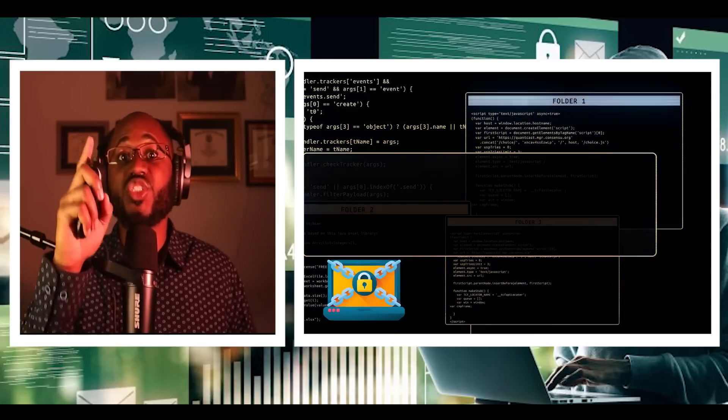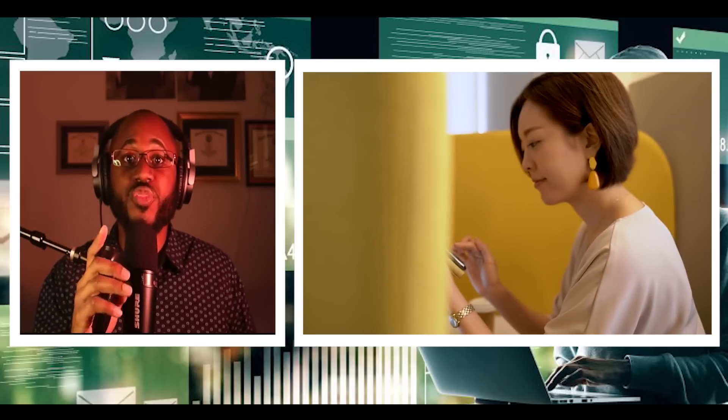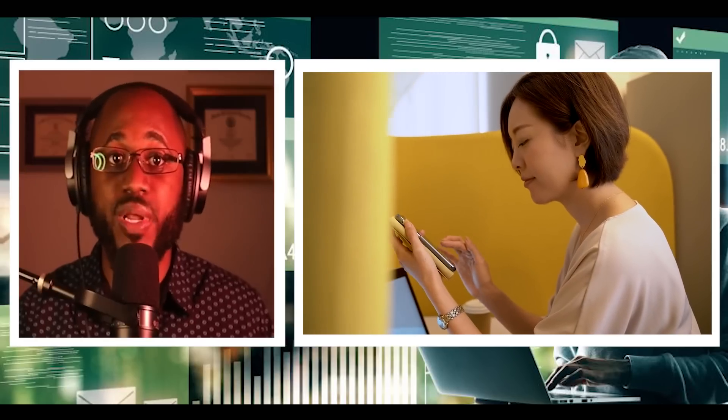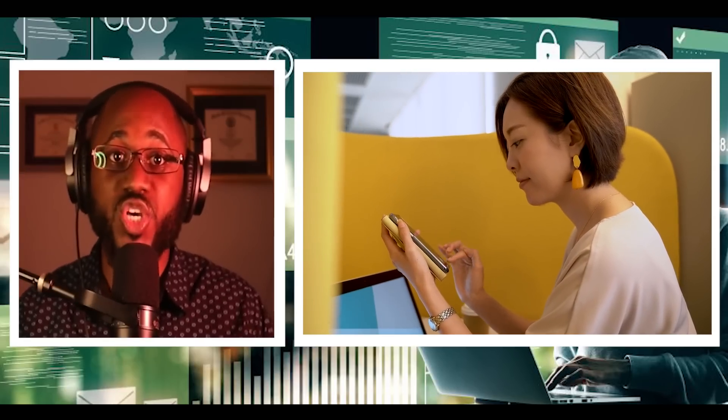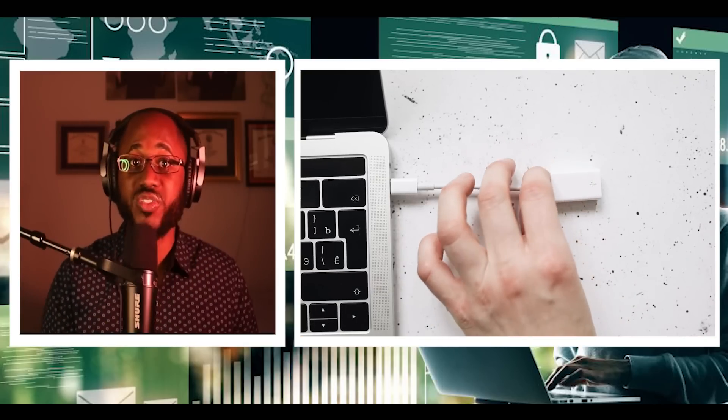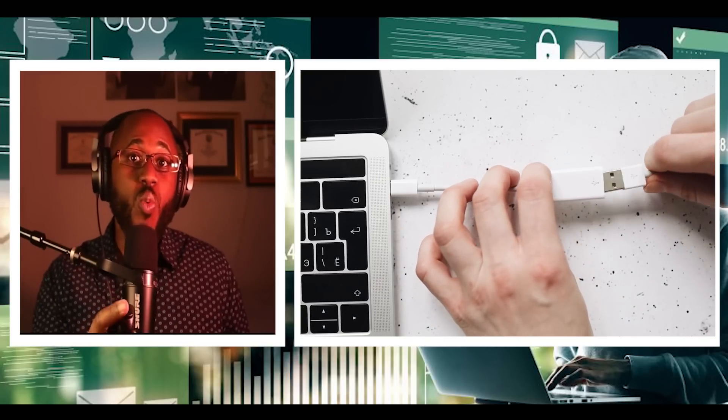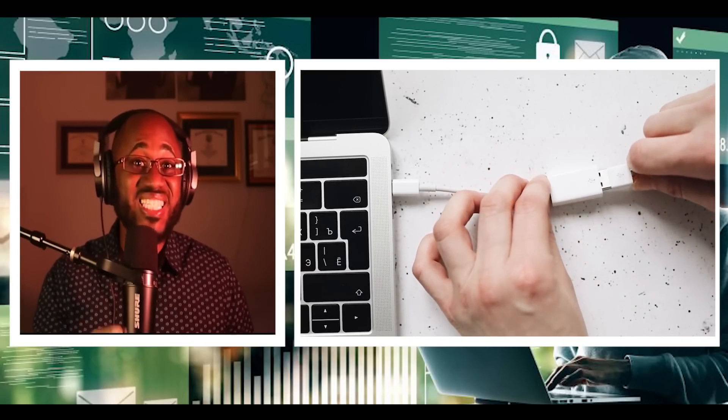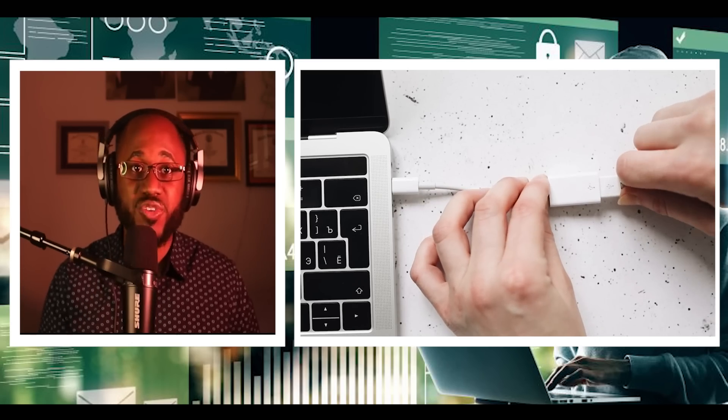Number six, don't surf the web on public Wi-Fi networks. Using a VPN, short for virtual private network, can help keep your data private. Number seven, never use USB sticks from unknown sources. You don't want to provide an easy gateway for hackers.